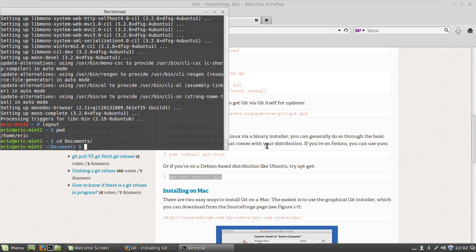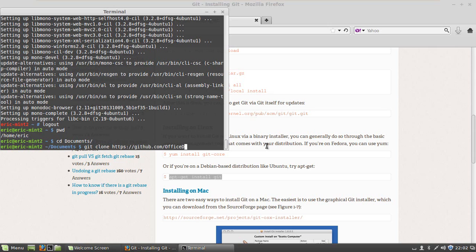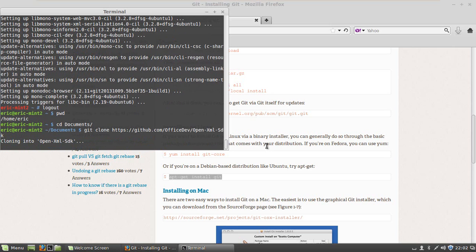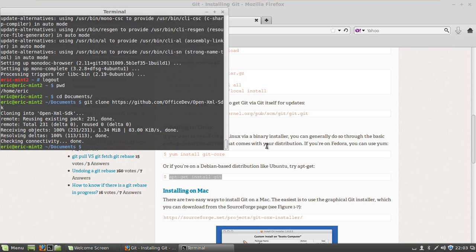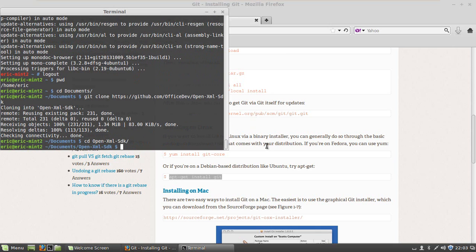And next thing I need to do is use git to get the OpenXML SDK from GitHub. The command is git clone https://github.com/officedev/open-xml-sdk. Let's cd into the folder that was created by git.